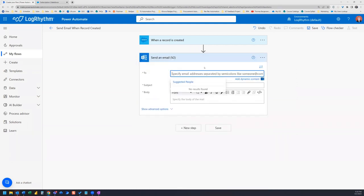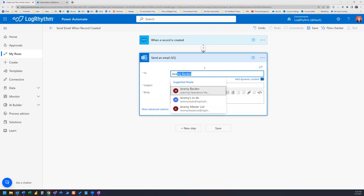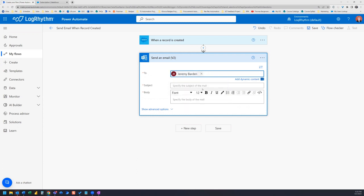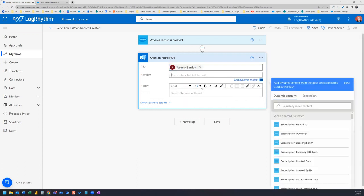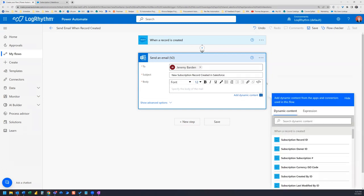And I'm just going to have it send to myself. And I'll just put subject in here, new subscription record created in Salesforce. Now in the body, a couple of cool things I can do here is I can pull in some dynamic content from my when record is created. So what I want to do, for example, is a couple of things here, I want to get notified on what is the subscription number.